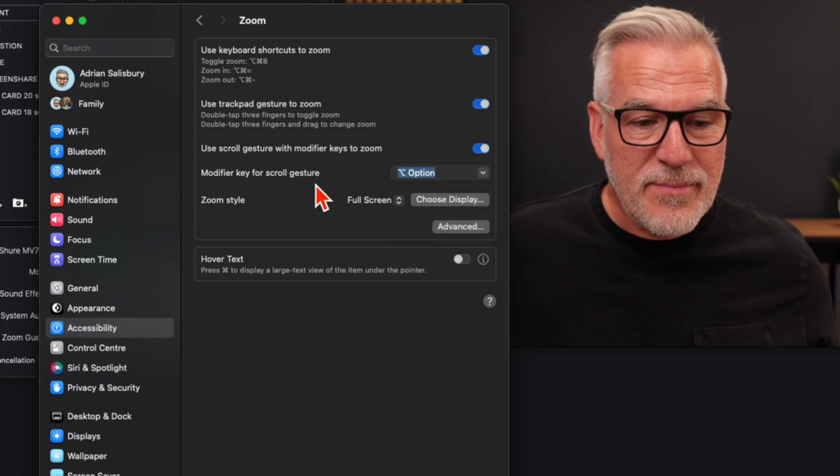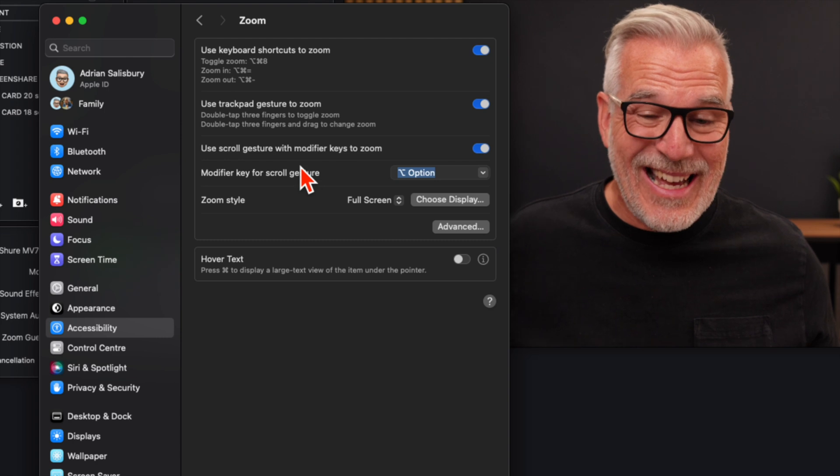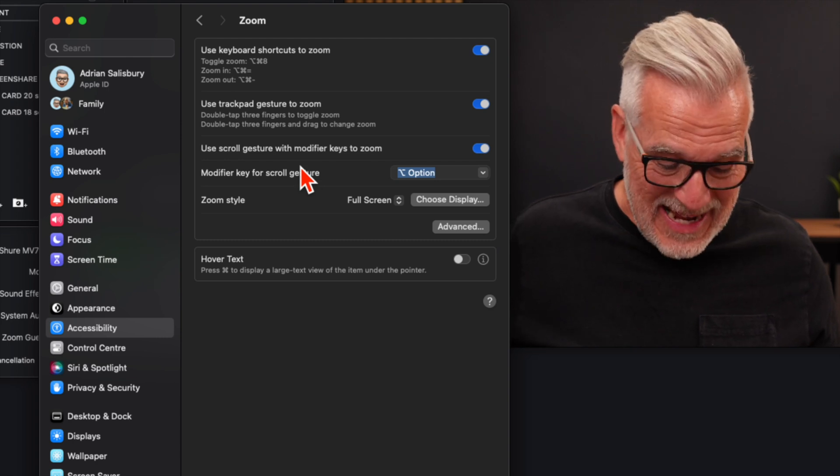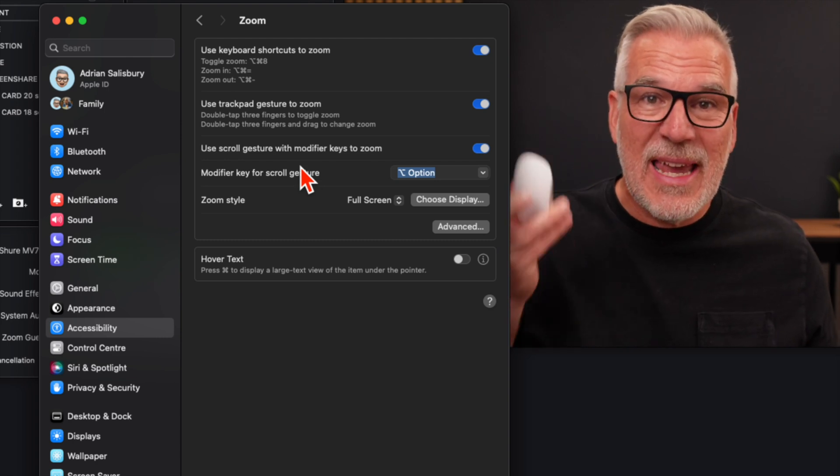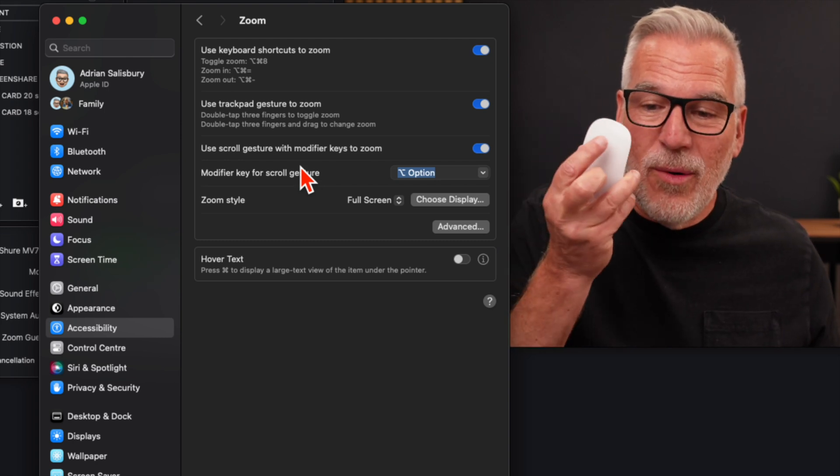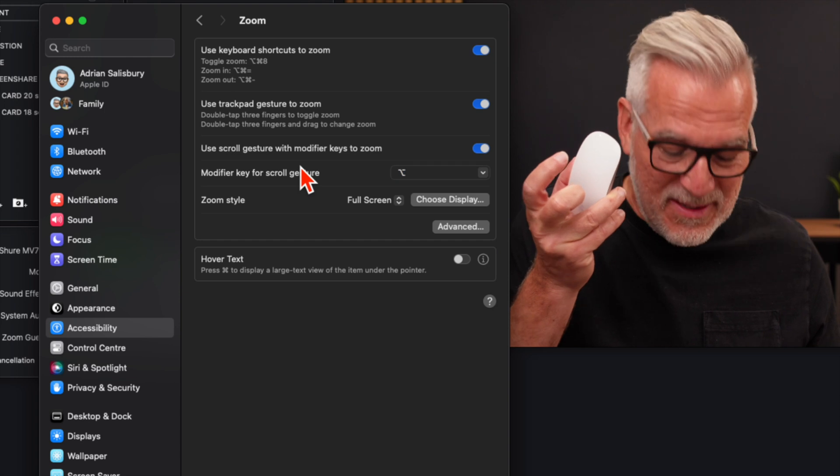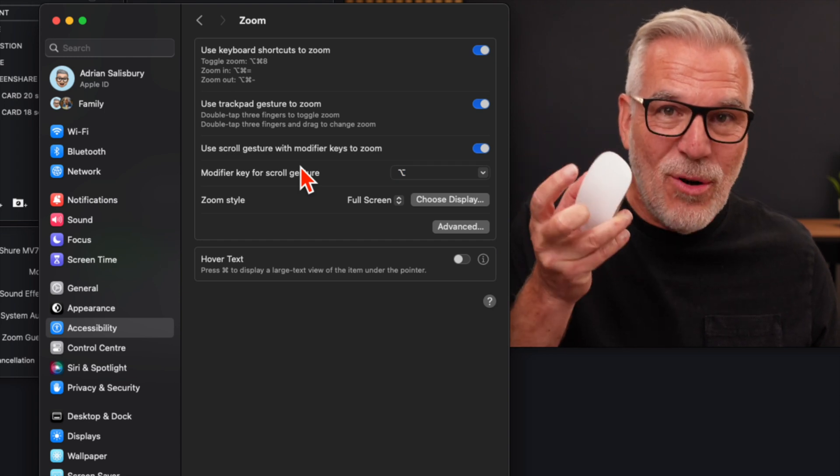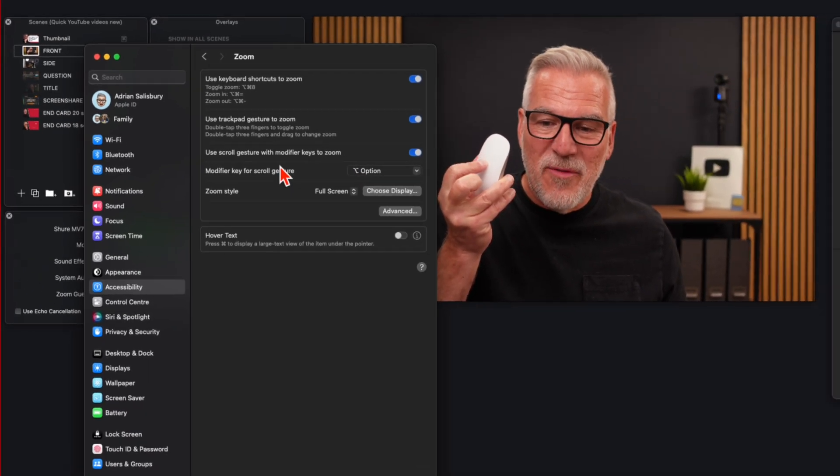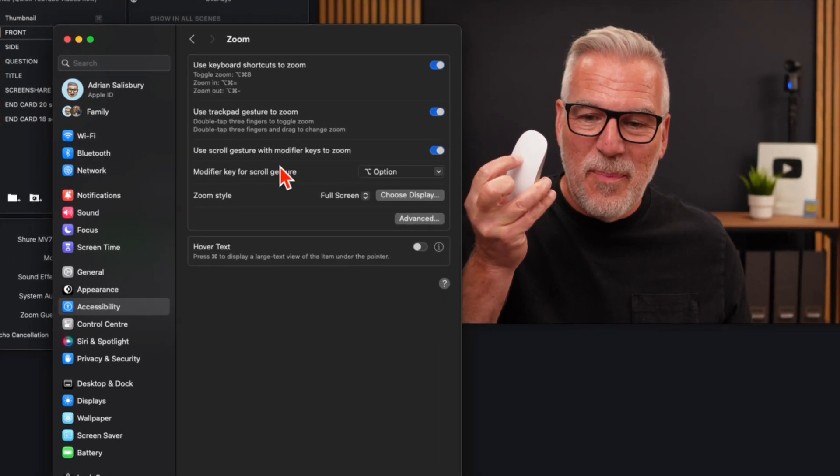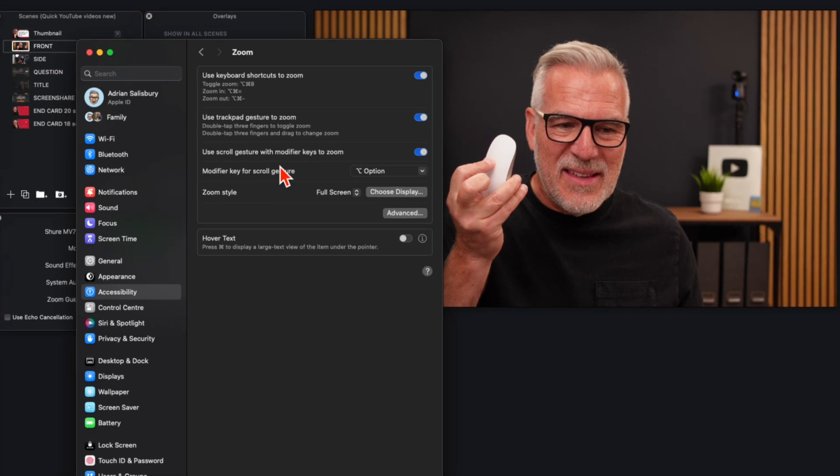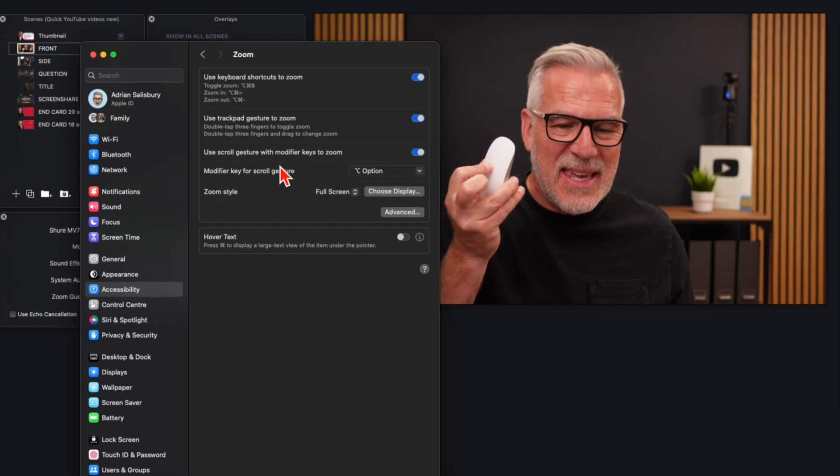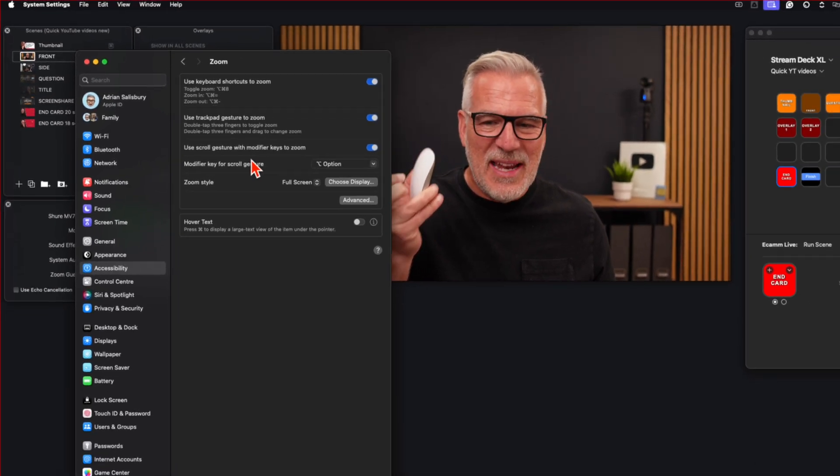So what we can do then is, and I'm actually doing it now. So I'm going to press the option key while on here. So the option key is pressed and held, and then as I move my finger up and down this, on this zoom key, it allows me to move in and out.